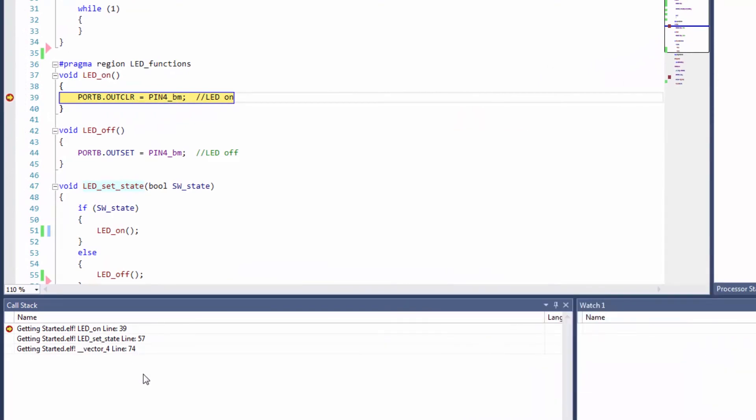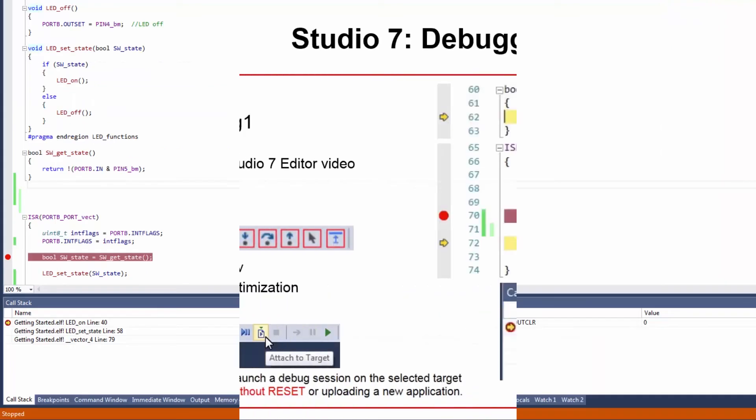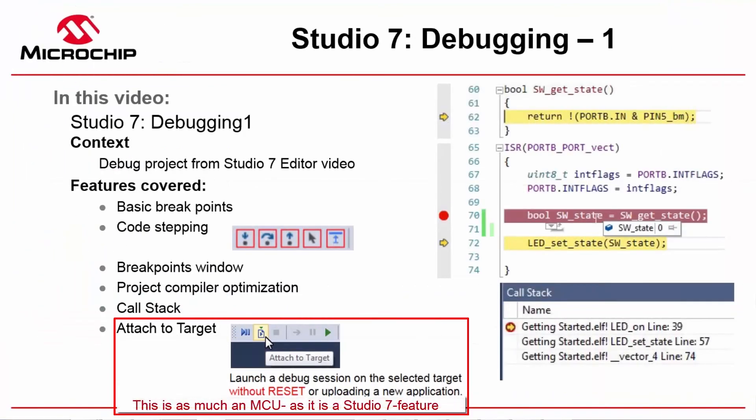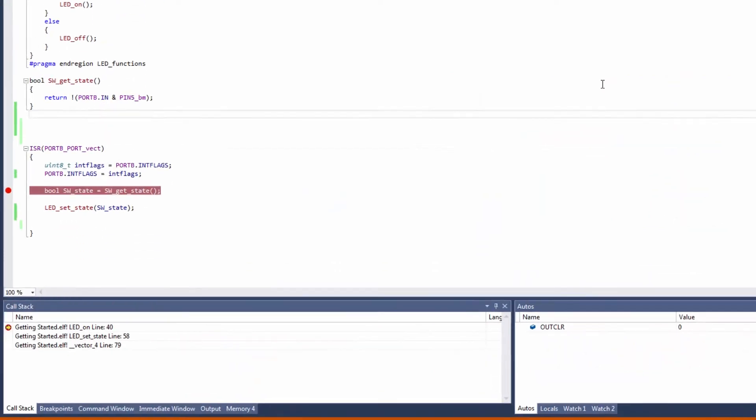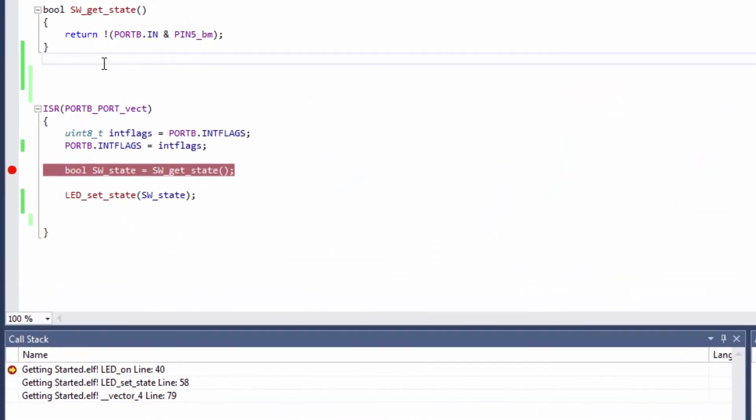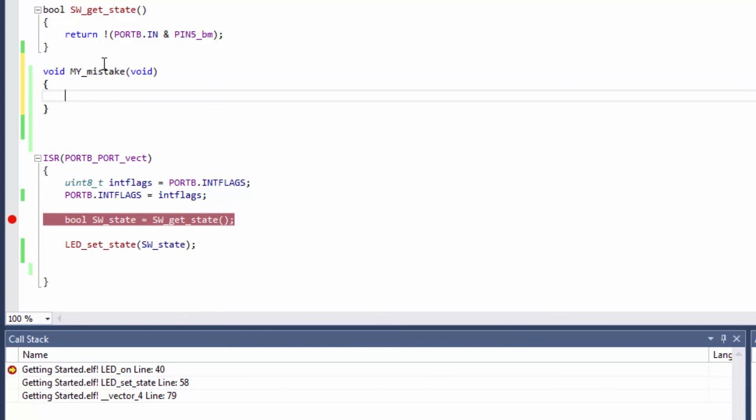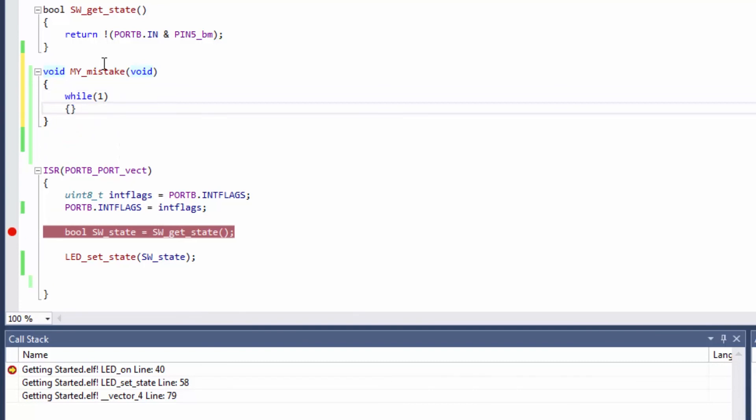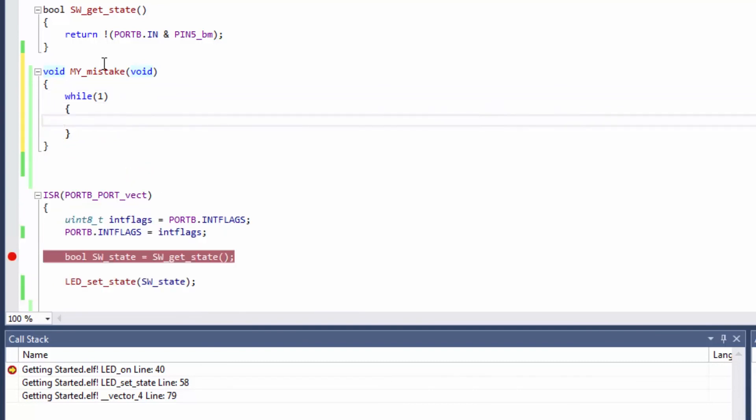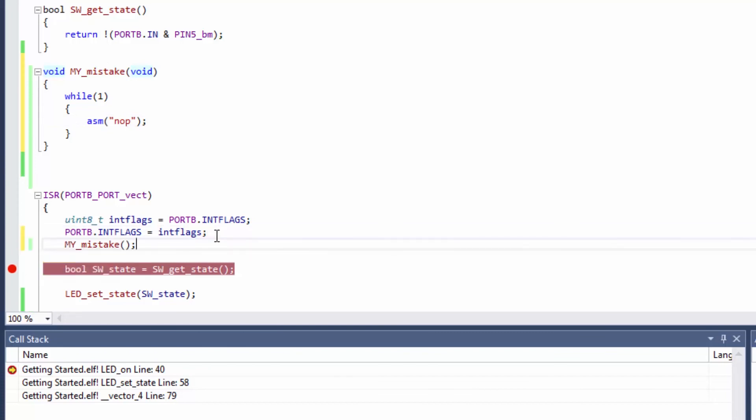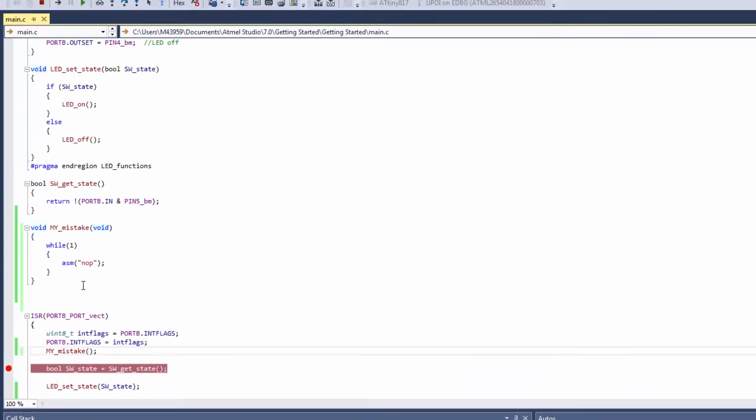So now we'd like to show off that feature about attaching to target without resetting the MCU. So what we need is some kind of function which will only get called in certain circumstances. I'm going to create a function my_mistake and I'm simply going to call a while(1) here. What I'm going to do is just in this while(1) call an asm nop instruction because this can't be compiled out by the compiler. Now I'm going to just call this function. We should only end up here if we've triggered an ISR.